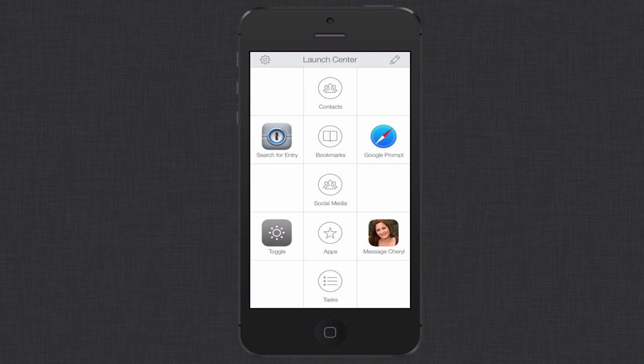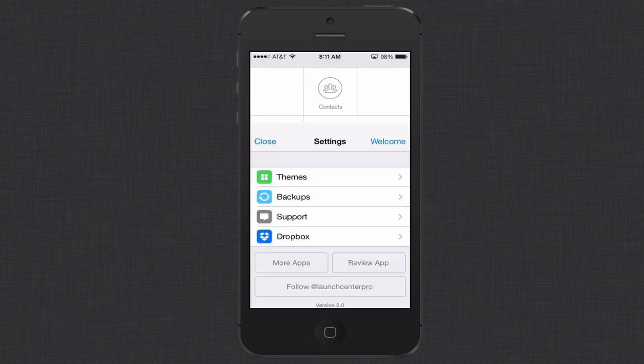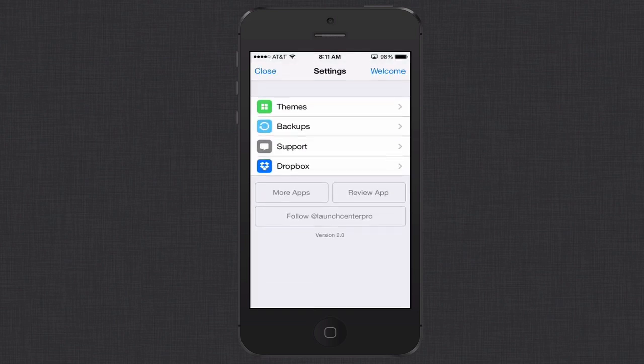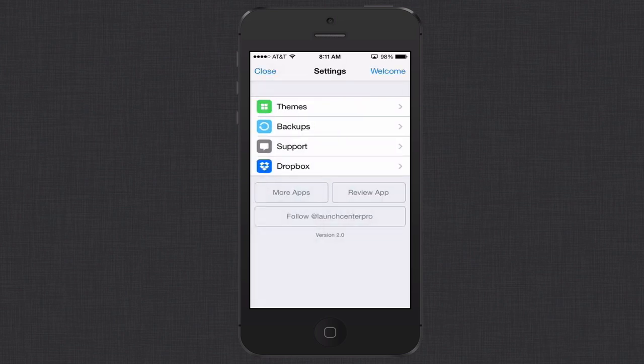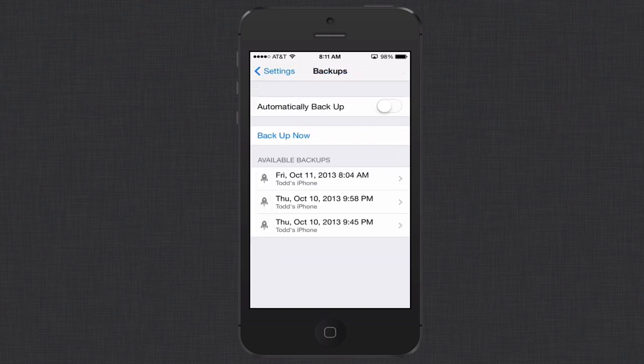Now the nice thing is that each of these actions are customizable, that you can change these things around. So let's take a look at some of the settings. If you just click the little gear icon up here you can see that there are various themes to choose from. You can use the light one that I'm using or you can go with a dark or more classic look which just adds gray to the background. If you come back here you also have the ability to back up. What's nice is you can back up your screens to Dropbox.